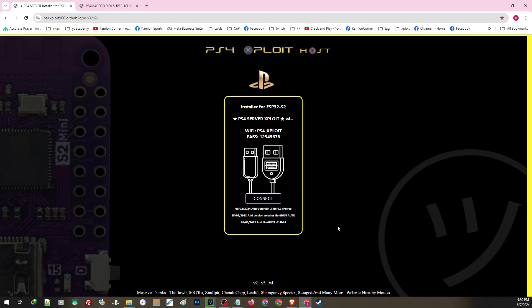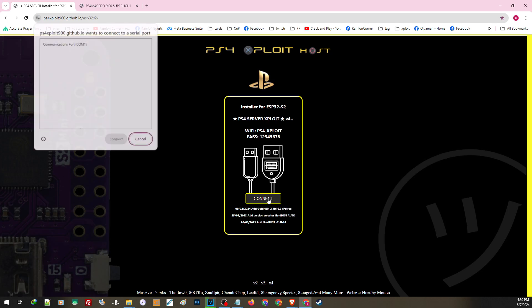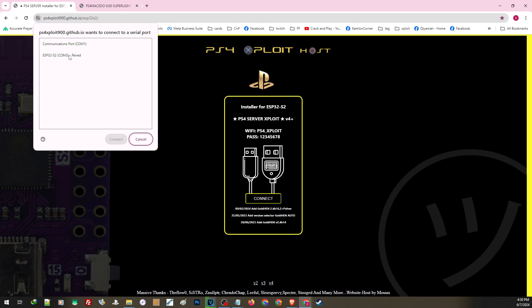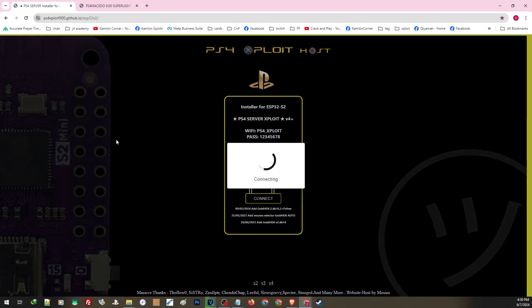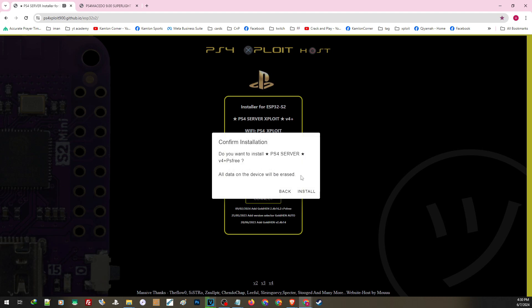Once we are here, click on connect. Once you are on this part, reset your ESP device. After resetting, you should get this option. Highlight this and click on connect. Once you see this message, hit install PS4 server, then hit install.